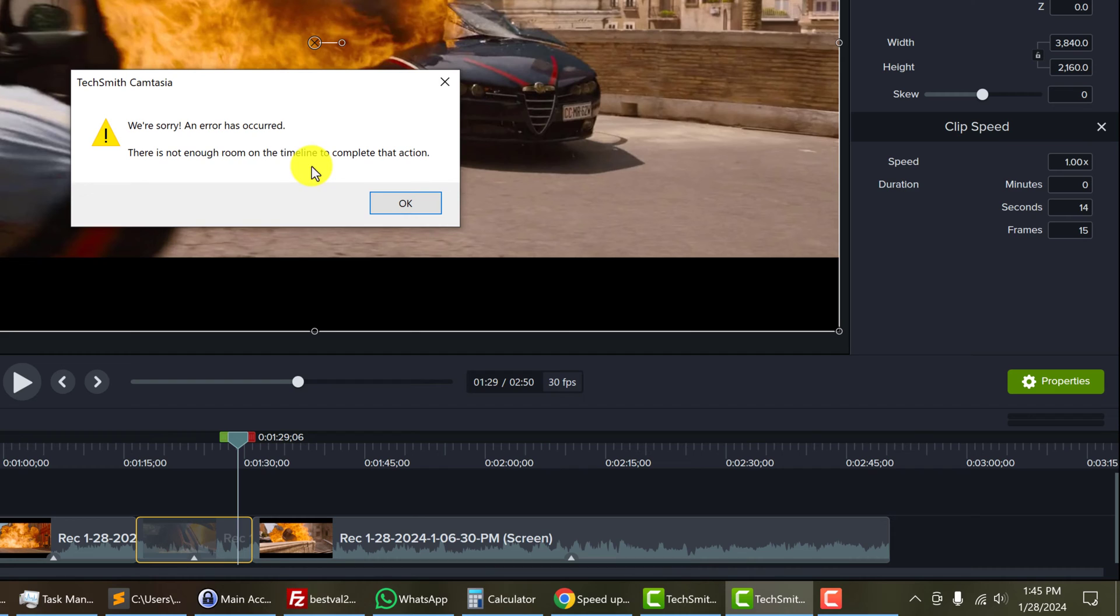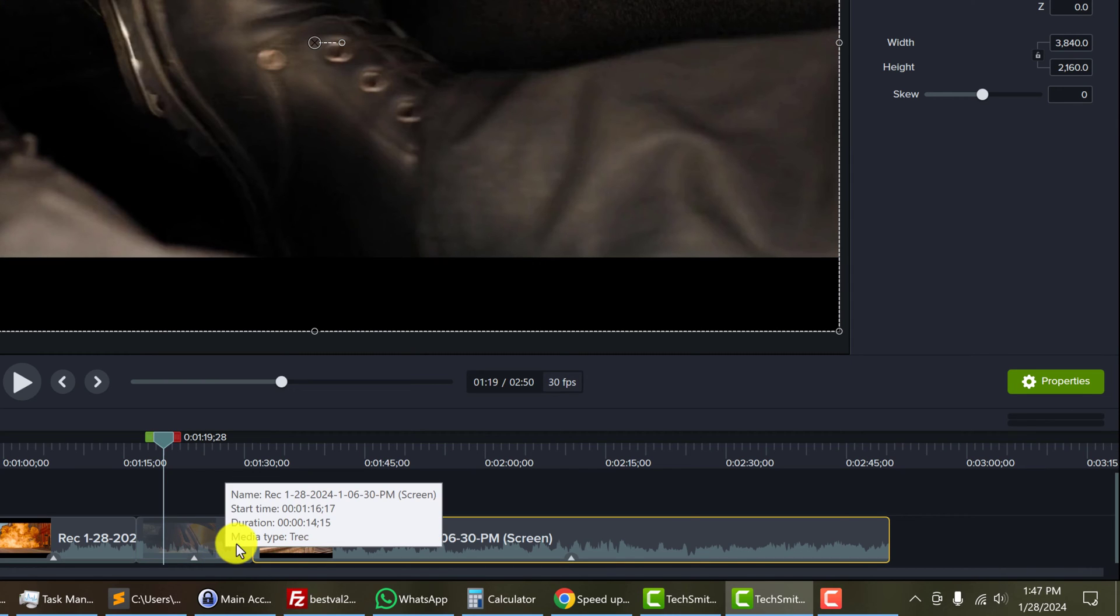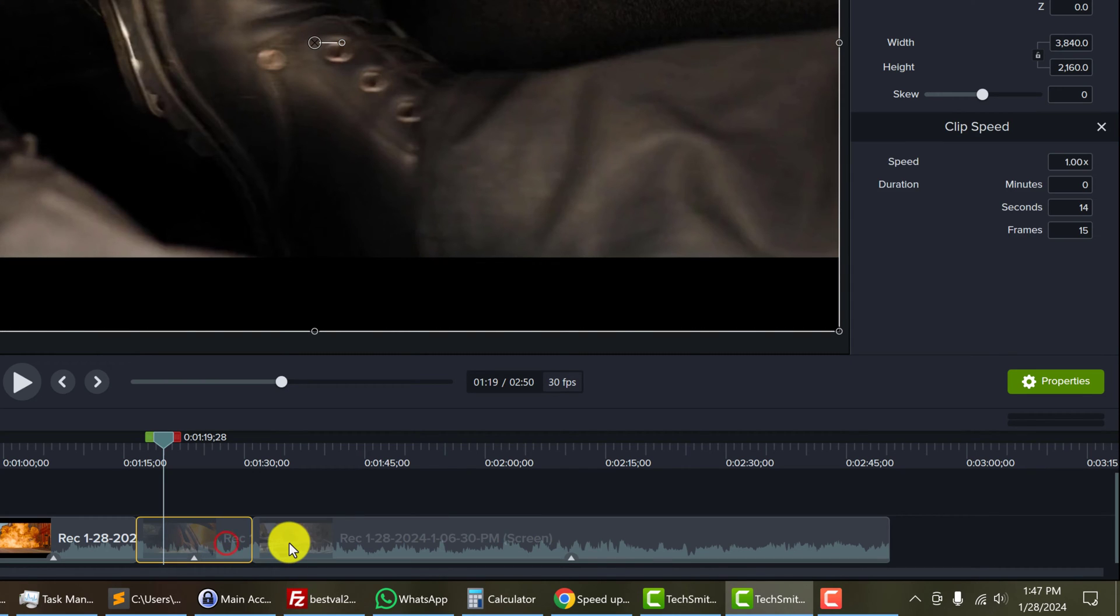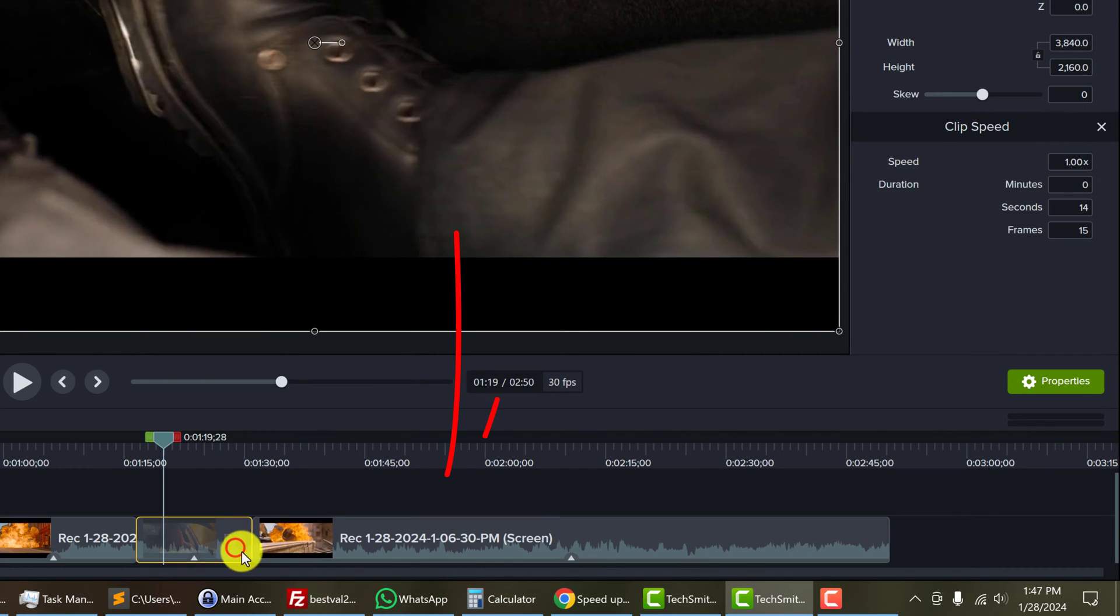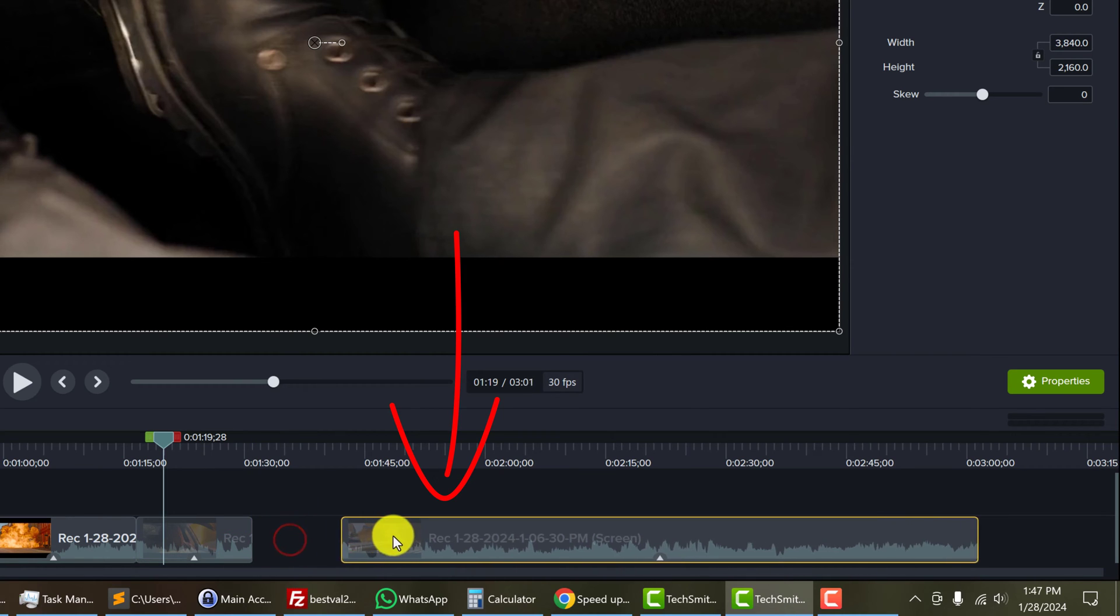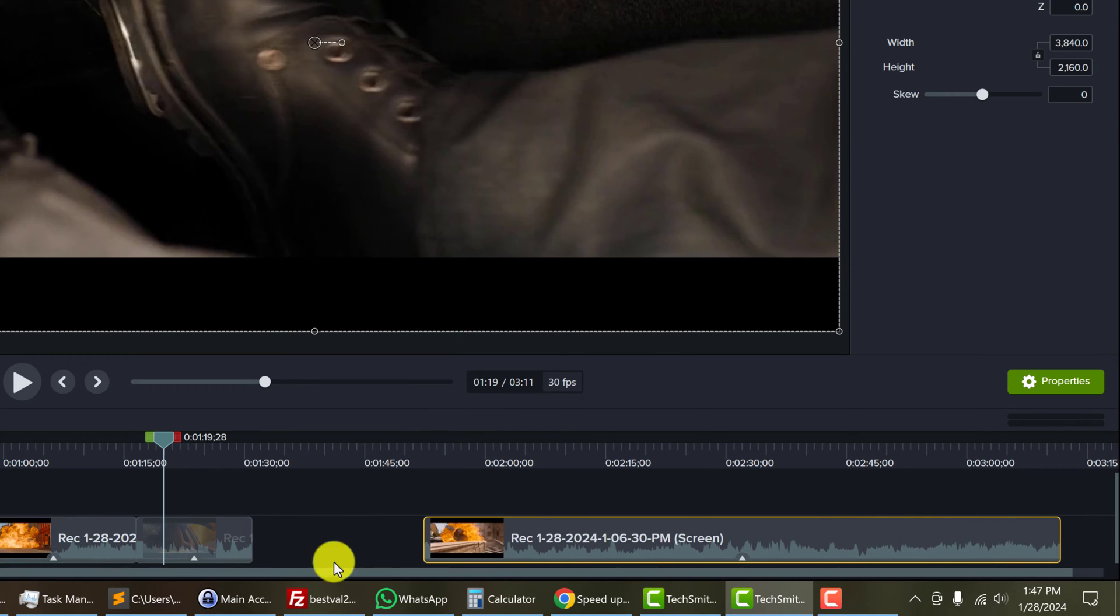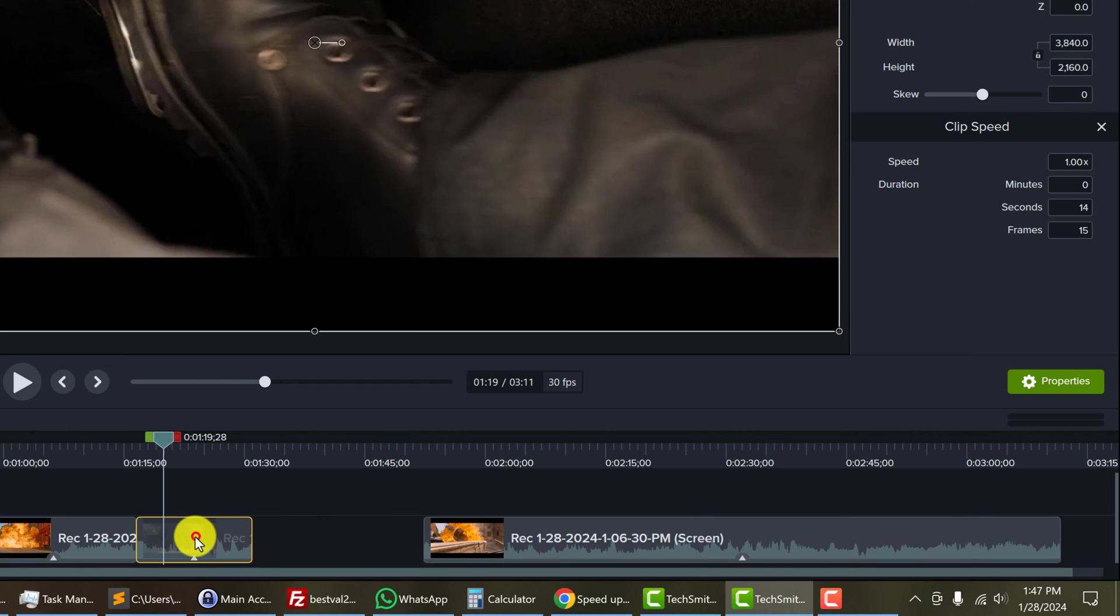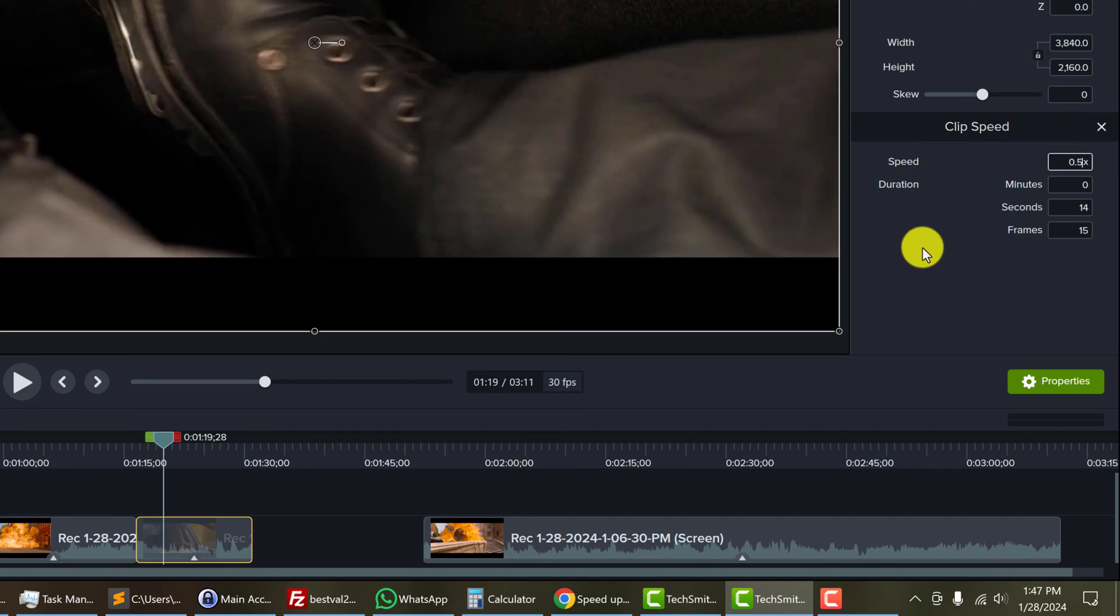Okay, we got an error. There is not enough room in the timeline to complete that action. So just click okay. The problem is that there is another clip right next to the clip we're trying to extend. So we need to move this clip out a little bit and then highlight our clip again to get the clip properties and adjust the speed to 0.5 and hit enter.